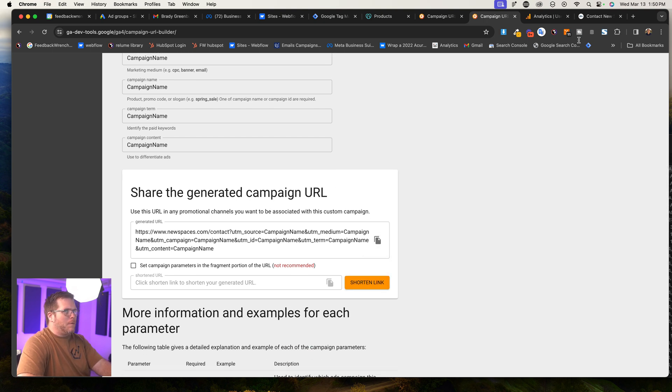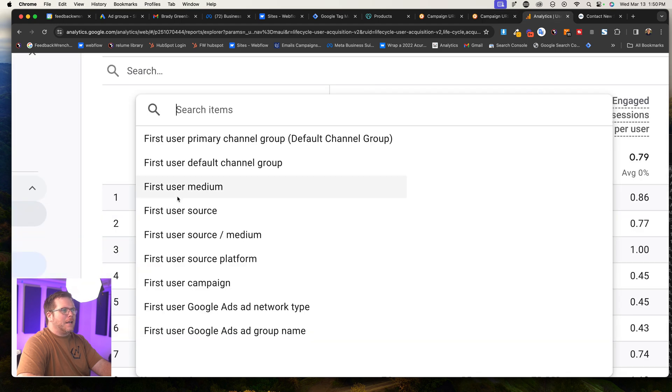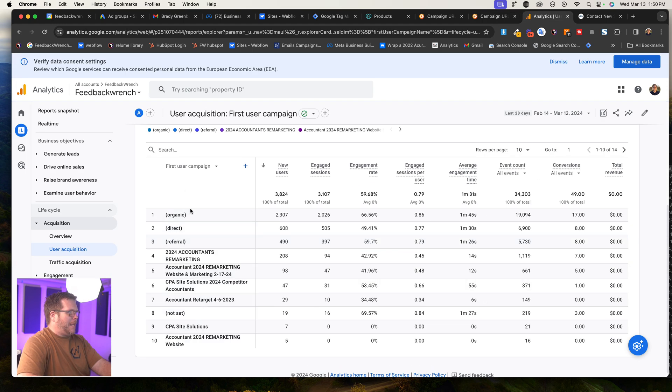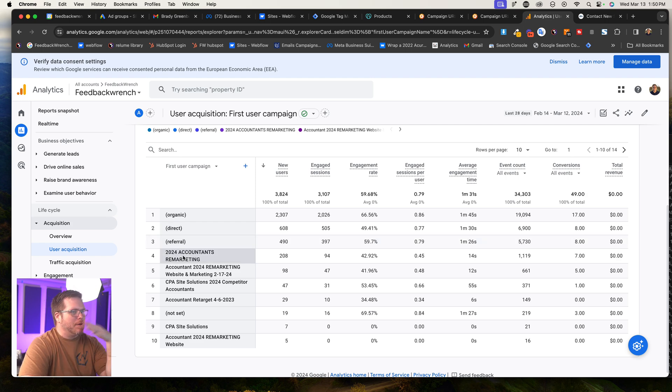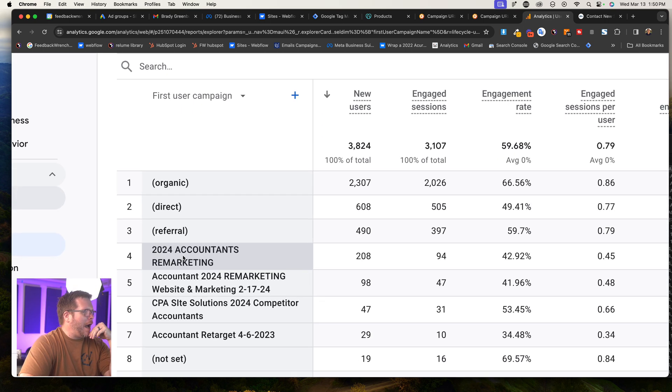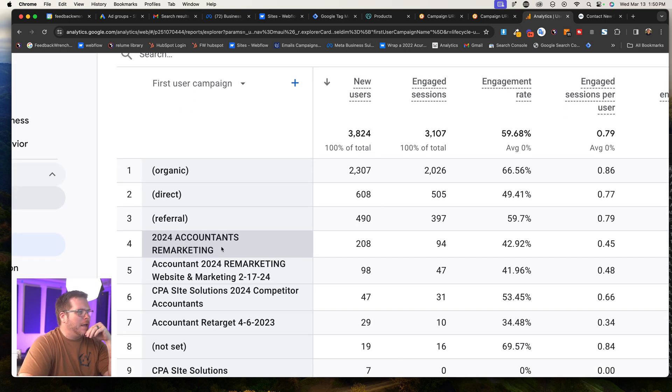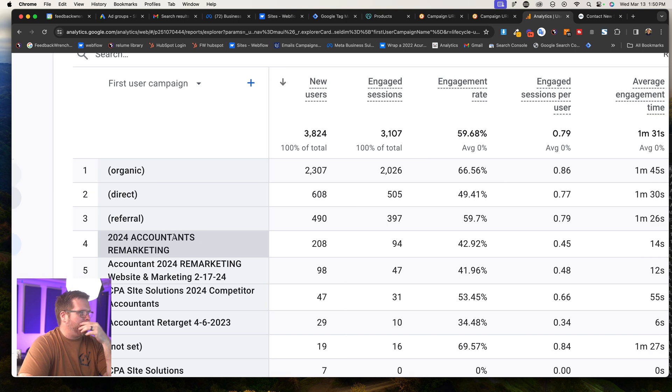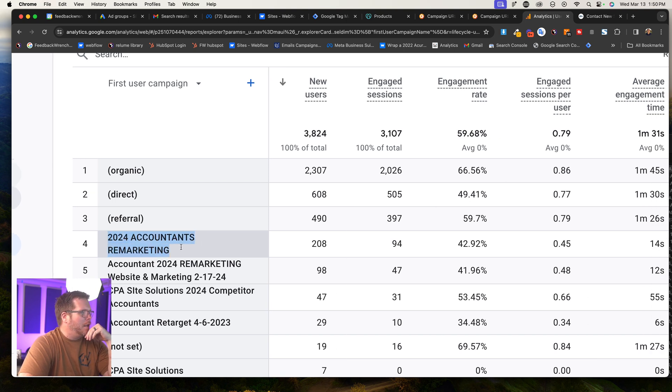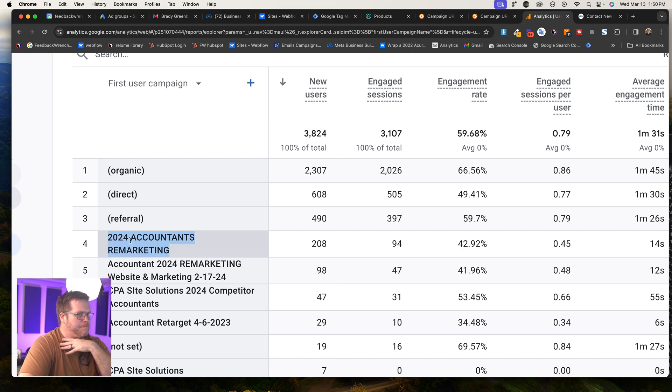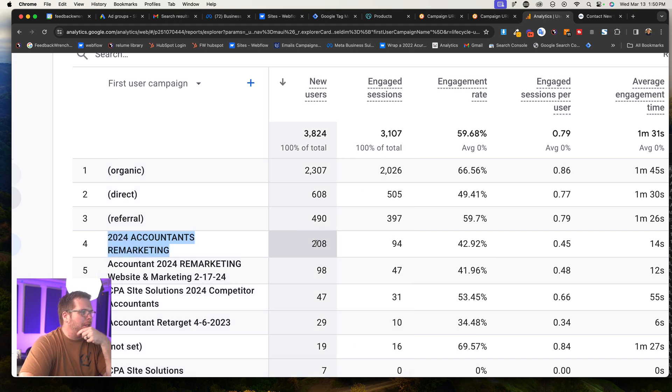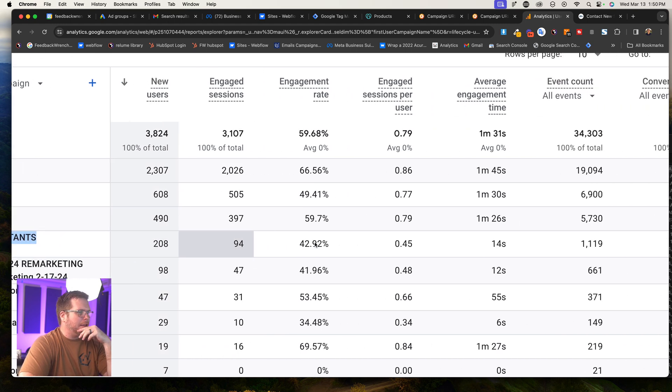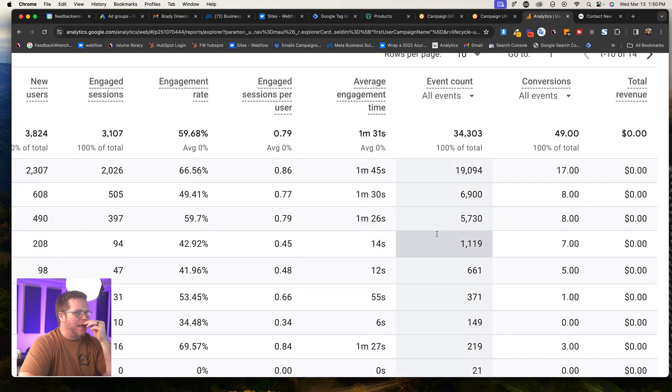If I use that, when that gets clicked, I'll be able to come back here and I'll be able to say first user campaign. And boom, down here, I'll see the campaign. So for example, right now I have a remarketing campaign in Facebook, and I have used a URL that is tagged as remarketing campaign.